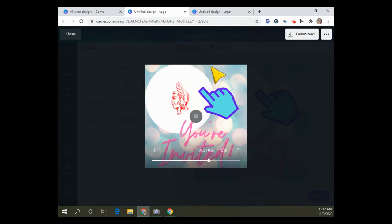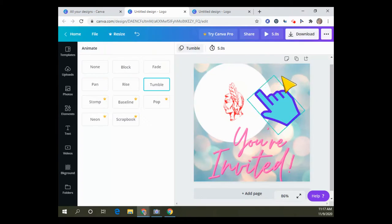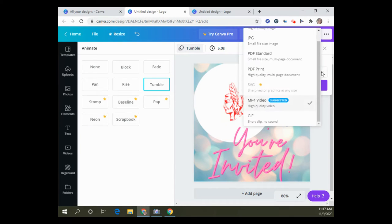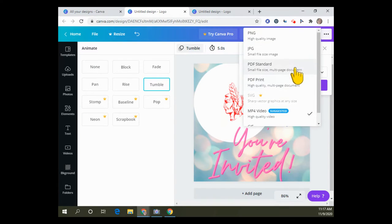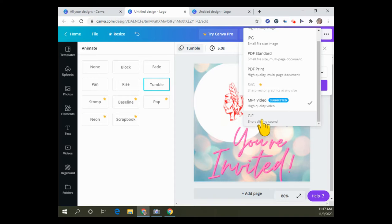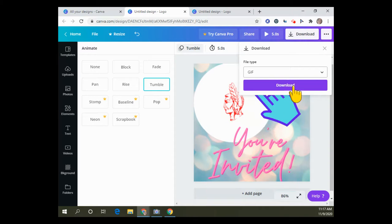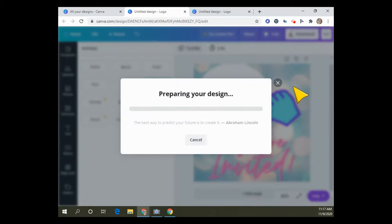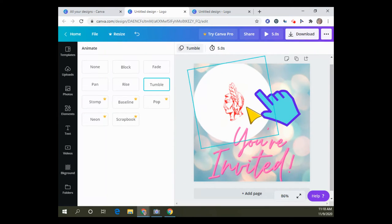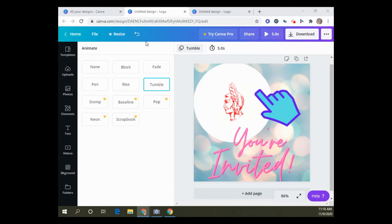When you click download it gives you lots of options. The MP4 will not let you make it a button. You can make it a PNG or JPEG, but the GIF is what lets it be animated on your screen, so you want to download it as a GIF. Now we have our button downloaded.